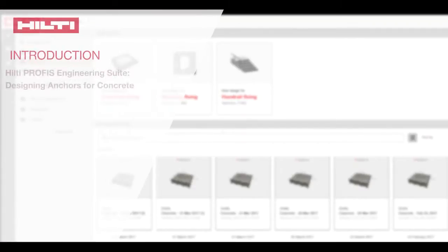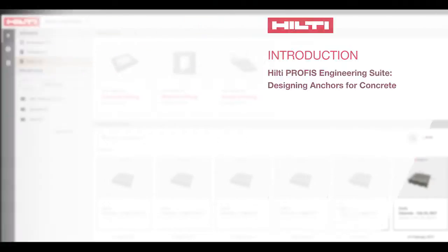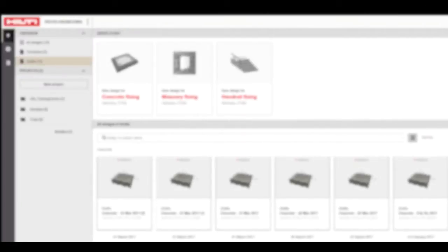Welcome to the tutorial for designing anchors for concrete using Hilti Profis Engineering Suite. This tutorial is designed to walk you through each of the steps involved in this process. Let's jump in.